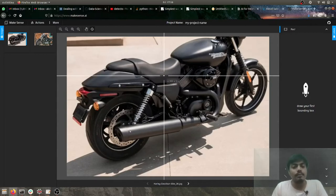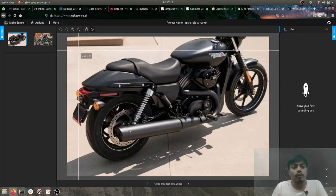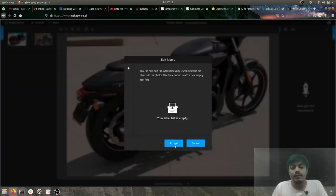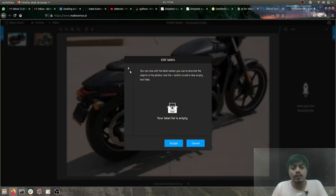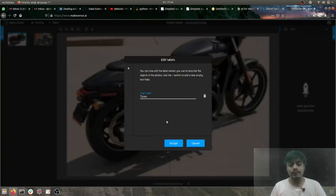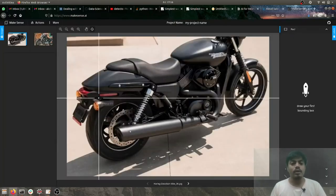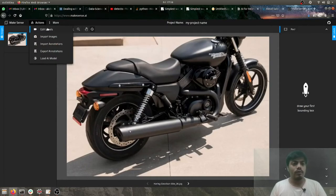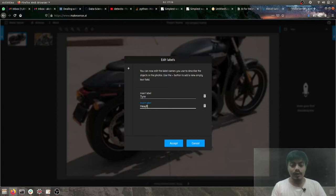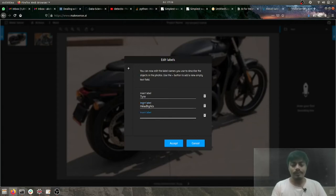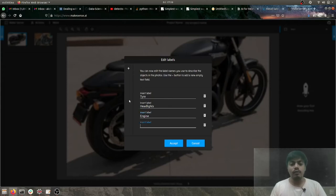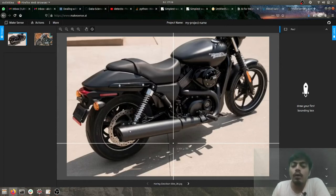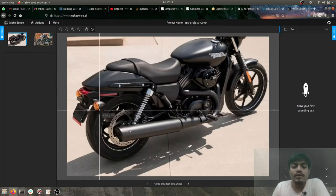Now let's assume my objective is to identify tires, engine, seats. Let's keep it simple, only four things. So let's first go to edit labels. So the first label which I'll be adding will be tire. Now we need to add one more, so we'll go with headlights, then go for engine, and let's go for seat.